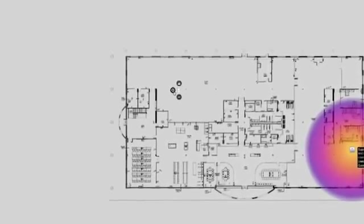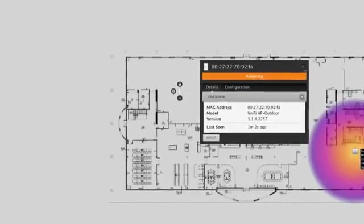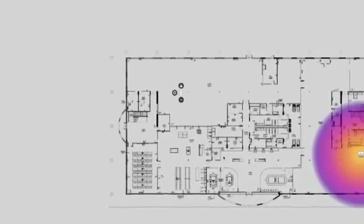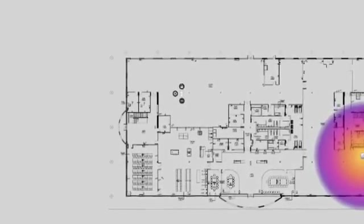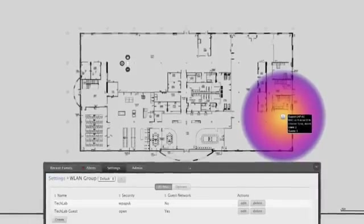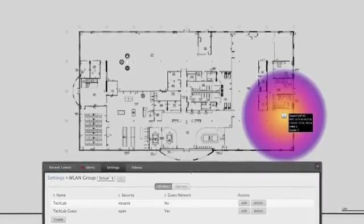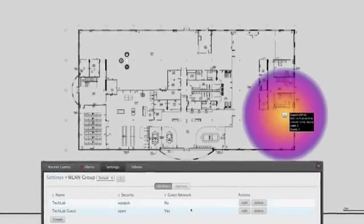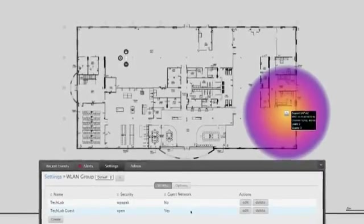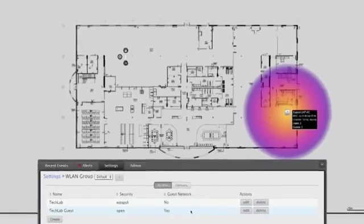All of the configuration for your UniFi network happens from one location. Since UniFi is a controller-based system, it's very easy to manage many devices. To get started, we'll take a look at the wireless network configuration. Each access point supports up to four wireless networks, or SSIDs.